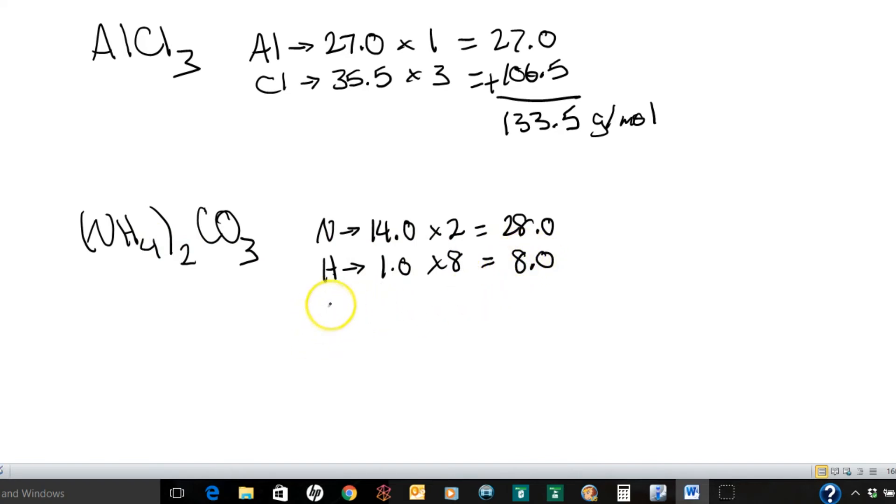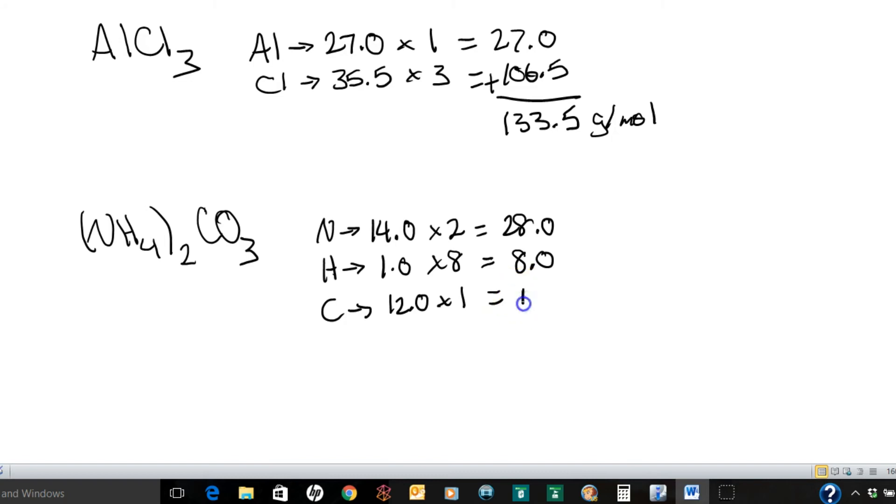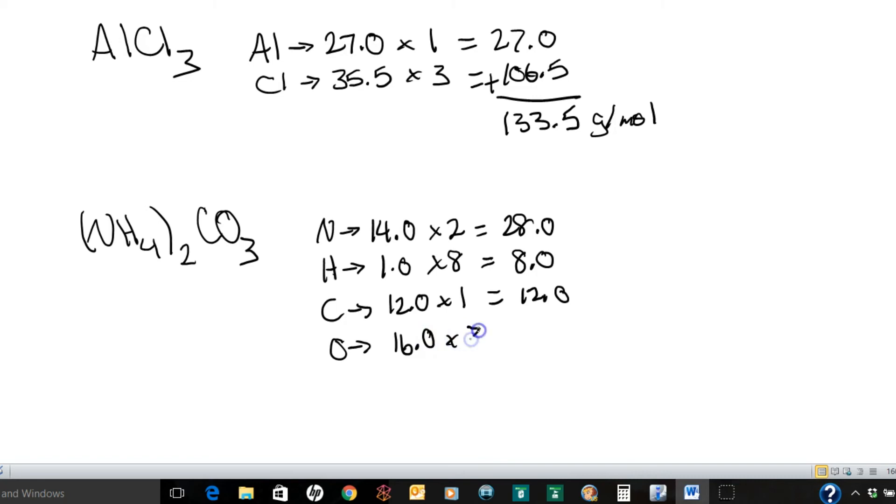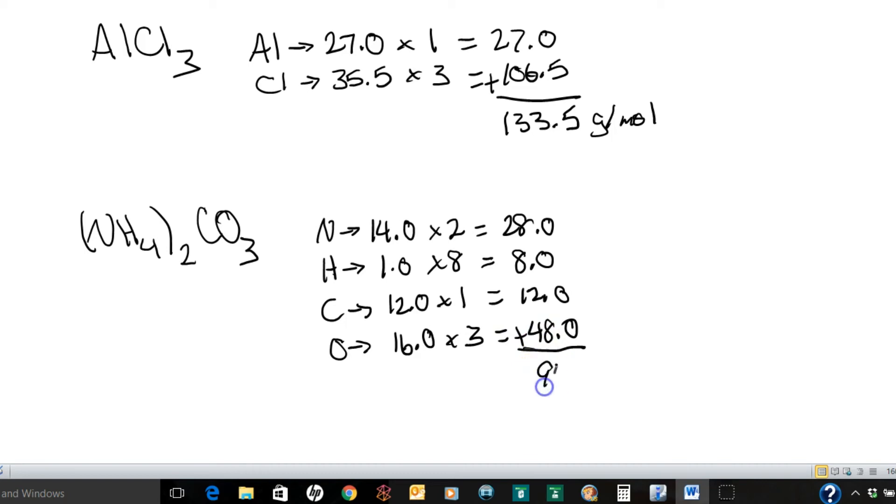Next one up is carbon. Carbon has a mass of 12.0. And in that particular formula there's only one of them. So there you go. So 12 times 1 is obviously 12. Last one up is oxygen. And oxygen has a mass of 16.0. Multiply that by 3. So 16 times 3 is 48. 48.0. Now we're going to take all those numbers and just add them all up. Okay. So when you add them up you get 96.0. And once again our units are grams per mole.